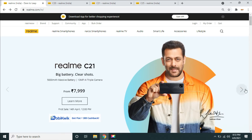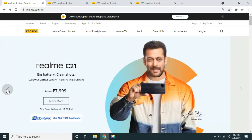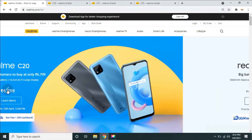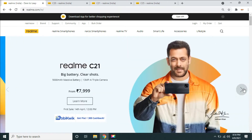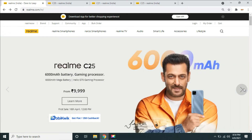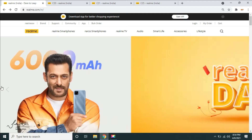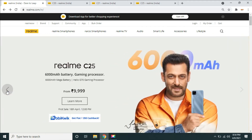If you look at the screen, you know what the models are. That is realme C20, C21, and C25. These 3 models are launched. If you look at these 3, you have the 10,000 rupees range — that is a budget segment.